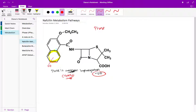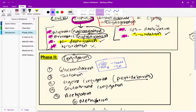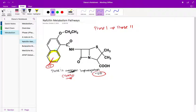Interestingly, when you add that OH you're paving the way for phase two. The theme of these videos is that phase one often paves the way for phase two. That OH — what Dr. Luo calls a 'handle' — is what allows the next phase two reaction to occur. Going back to your phase two list: glucuronidation can occur whenever you have an OH, COOH, NH2, or SH group.